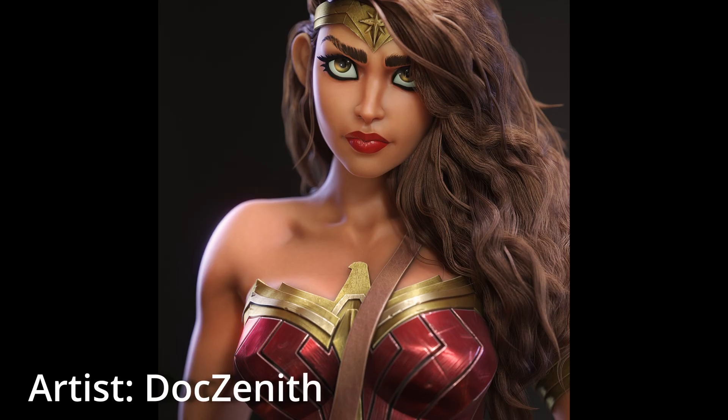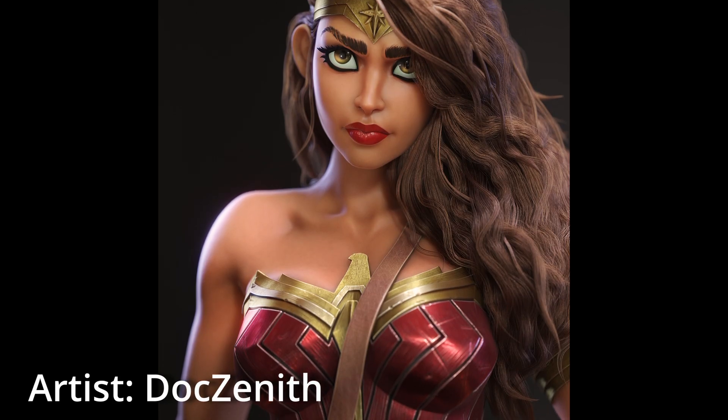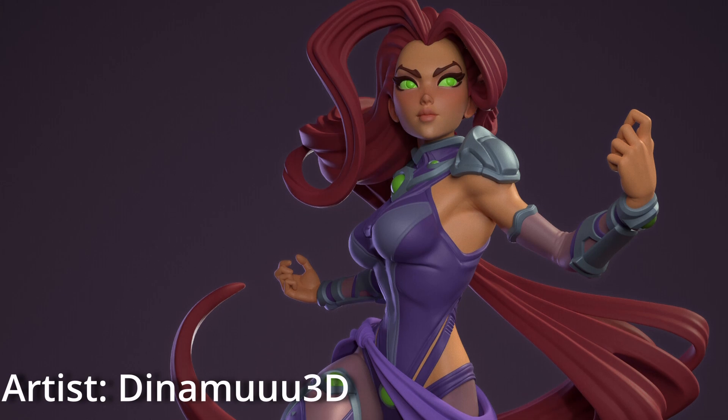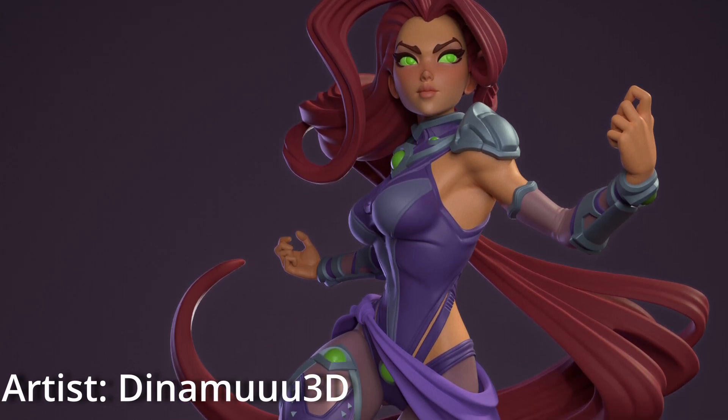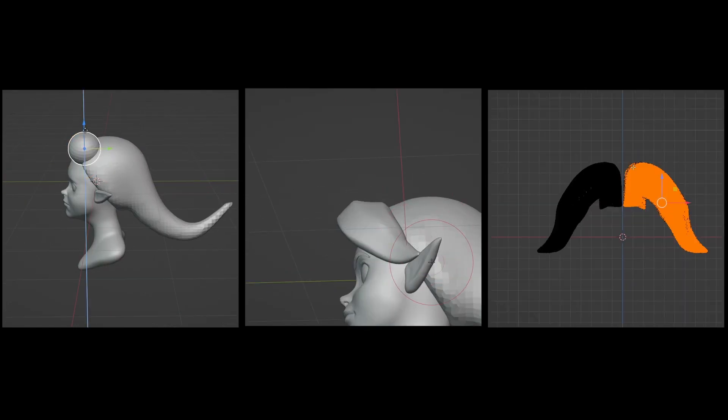It looks great, but I much prefer stylized poly hair that has been sculpted. I just think it looks generally better. There are different ways to achieve it though.